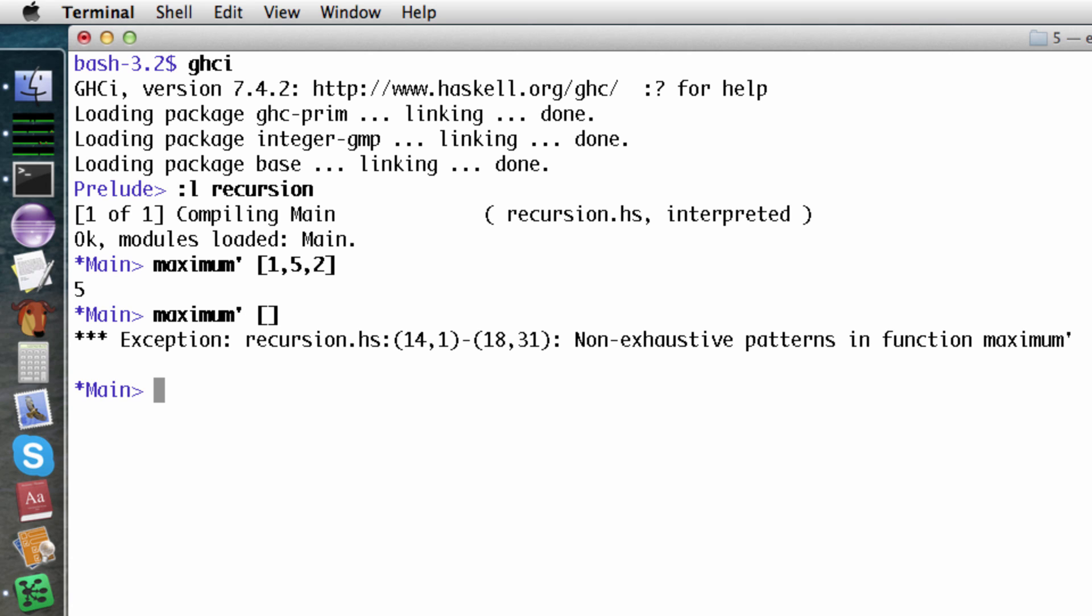The message says that there is no pattern matching this case. An error is probably the right behavior here because it doesn't make sense to ask for the maximum of an empty list. We could make the message a little more friendly.